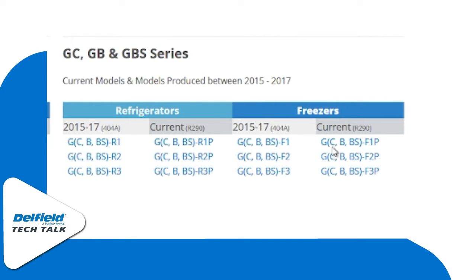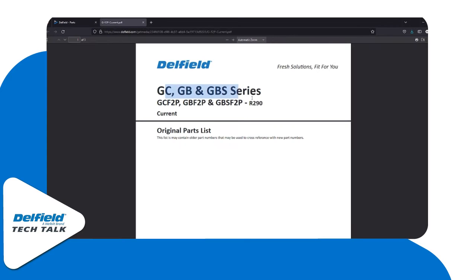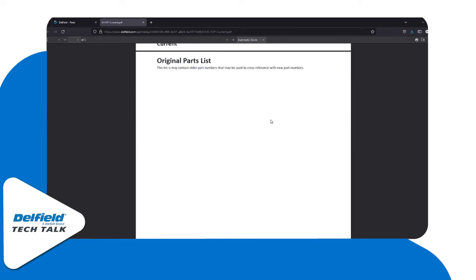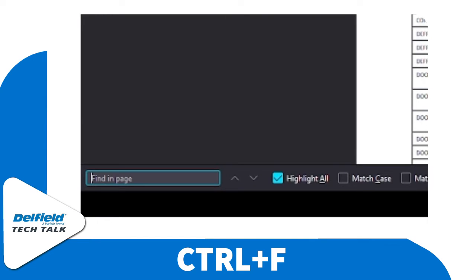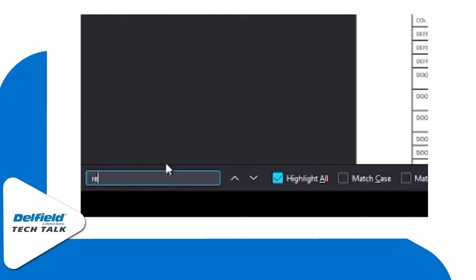If we need something for a G-series, like the two-door, we can go ahead and open it up, scroll down, and find all of our parts lists. Or you can click Ctrl+F and search within the page.